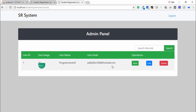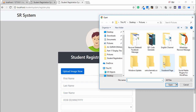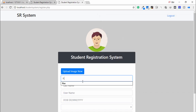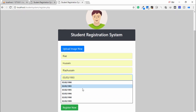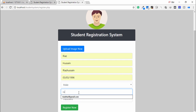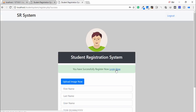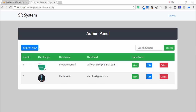As admin, I am also able to register a user directly from the admin panel. I upload an image, enter the name, date of birth, email, and password, then go back to the admin panel page.